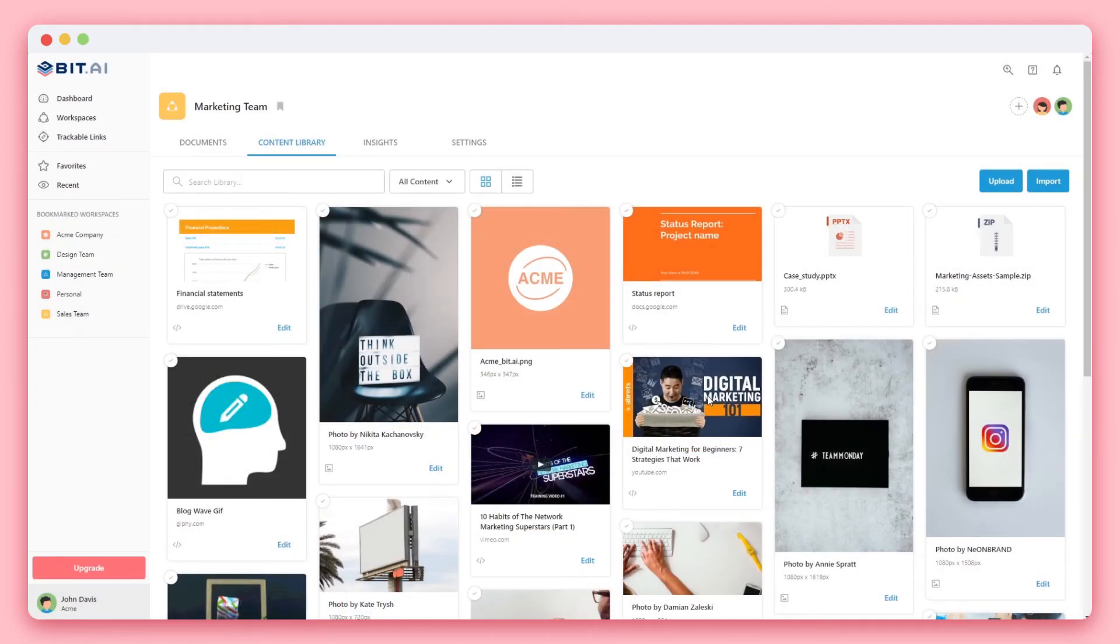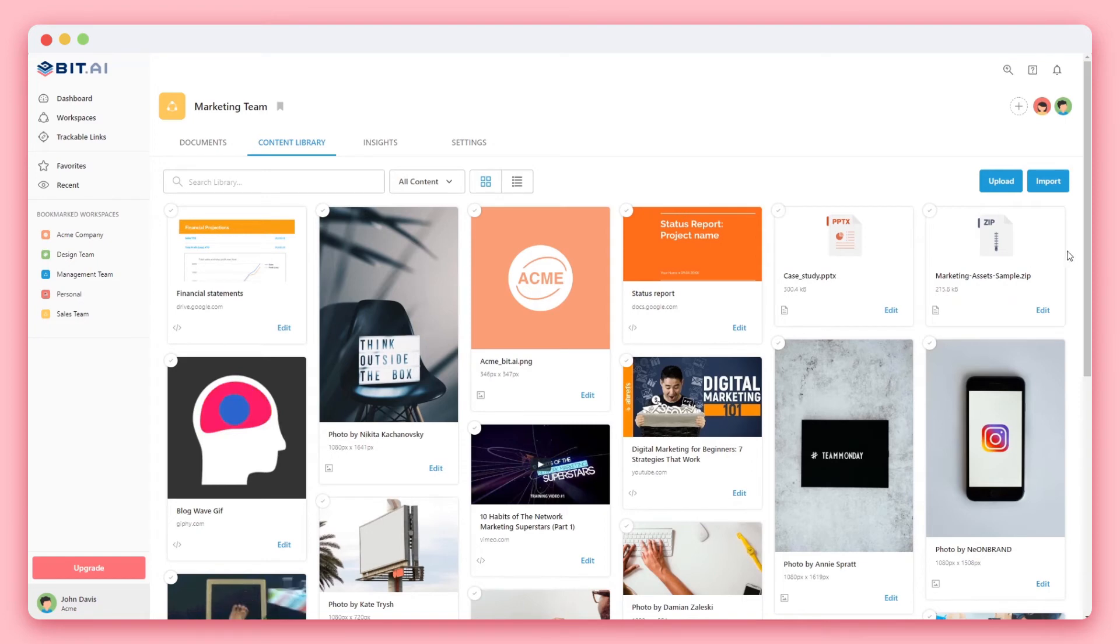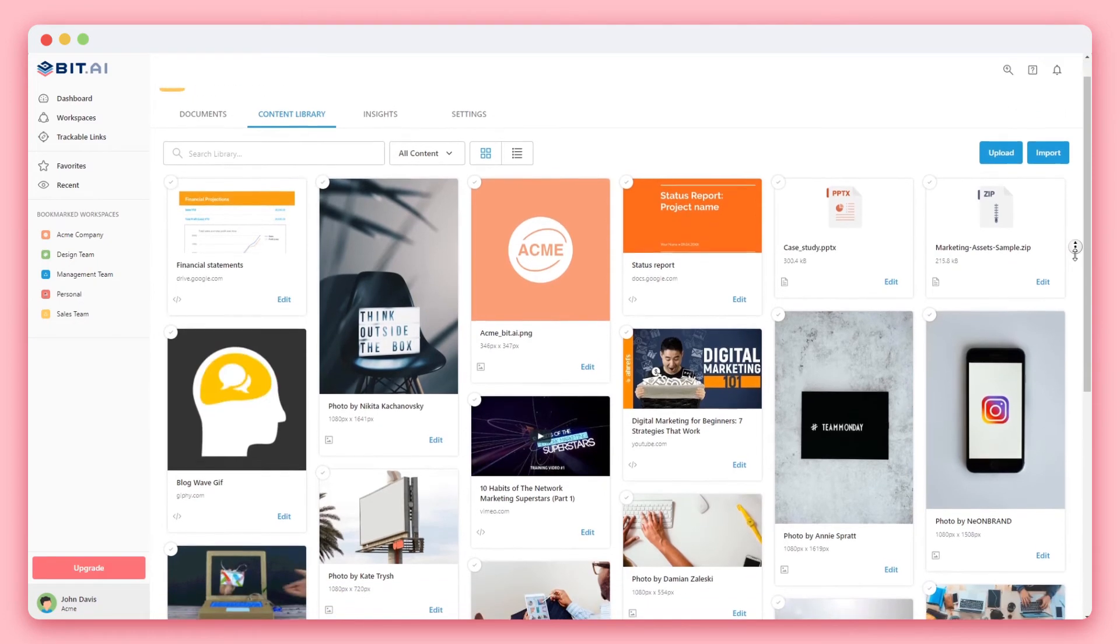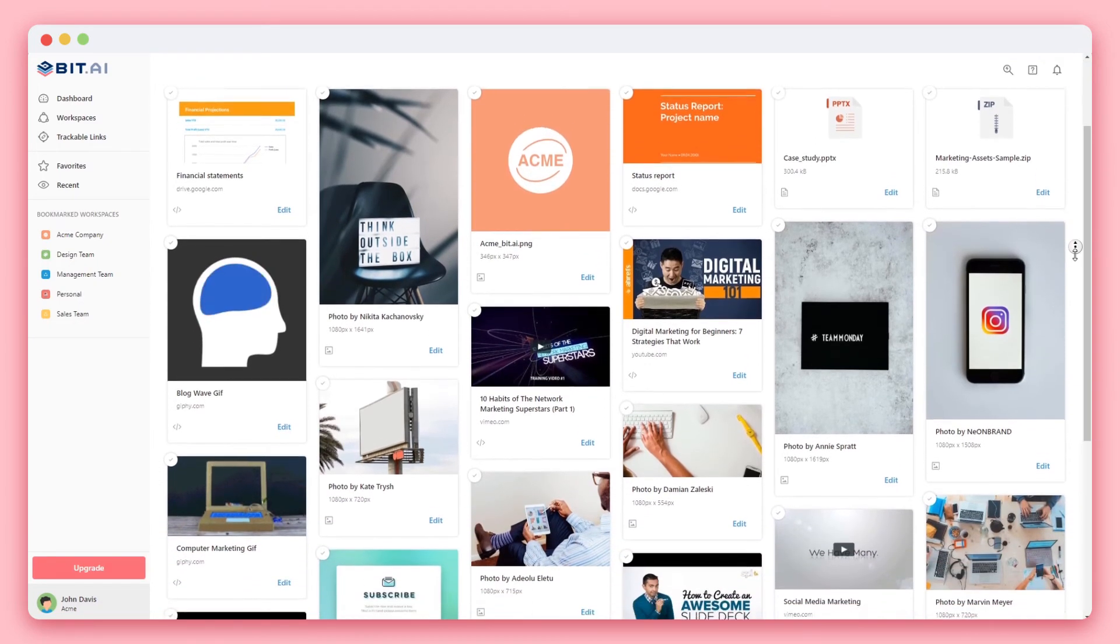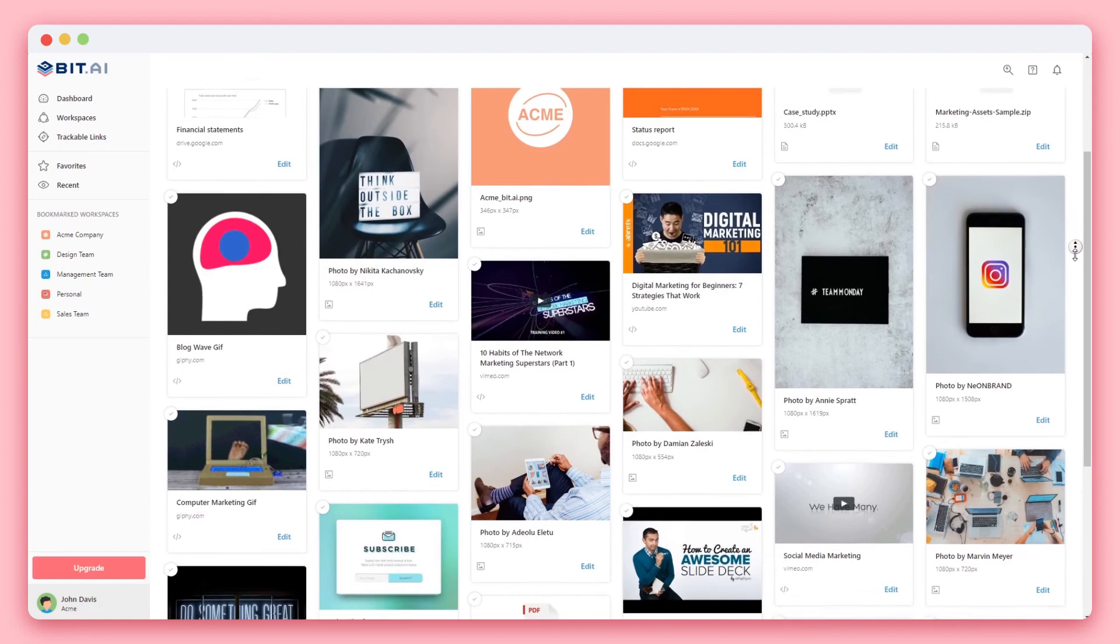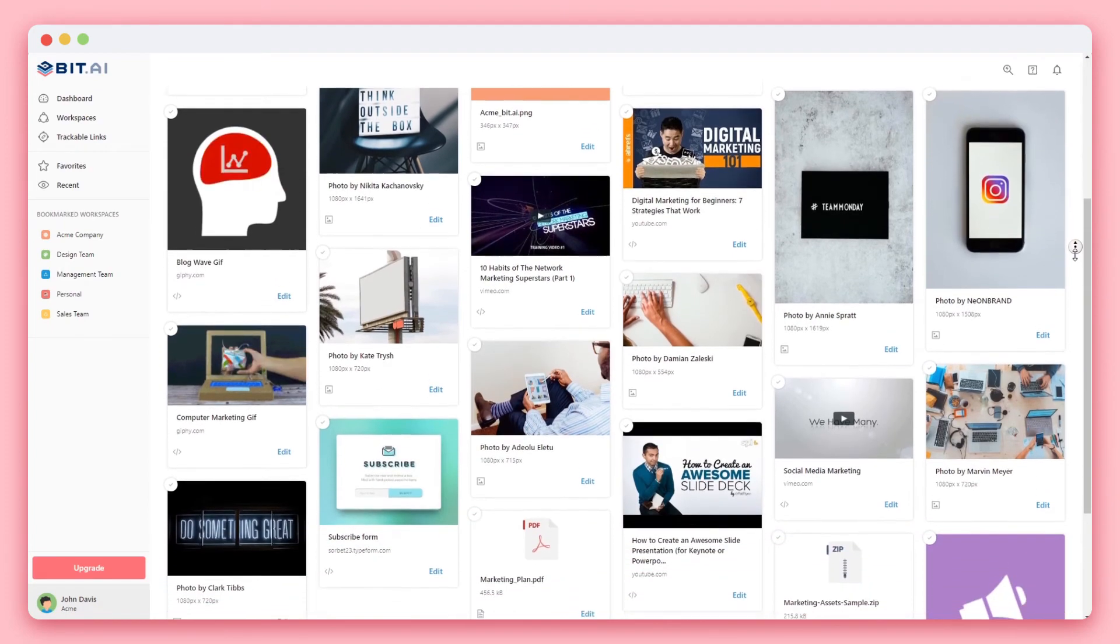BIT's content library is a great way to share and store all types of important assets pertaining to this workspace, project, or team. Anyone can add what they think is important for the team and reduce shoulder tapping between team members.